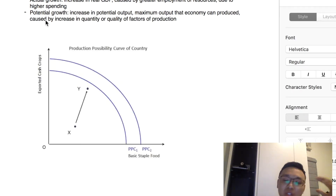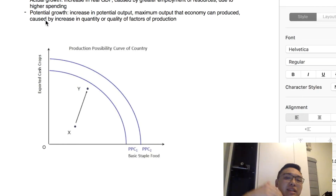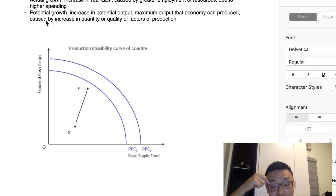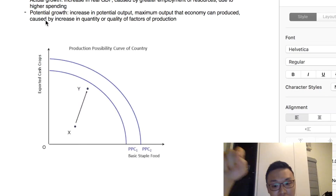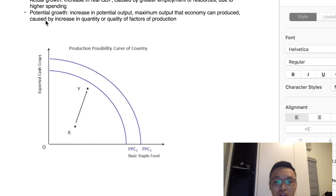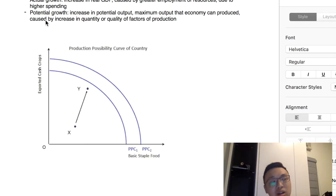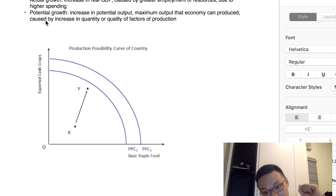So today I'm going to teach you how to do a macroeconomic question that is very likely to show up in your upcoming mock exam for paper 1, because a similar question showed up in the most recent IB exam. So that's why in this year's mock exam, it's quite likely this question will show up.